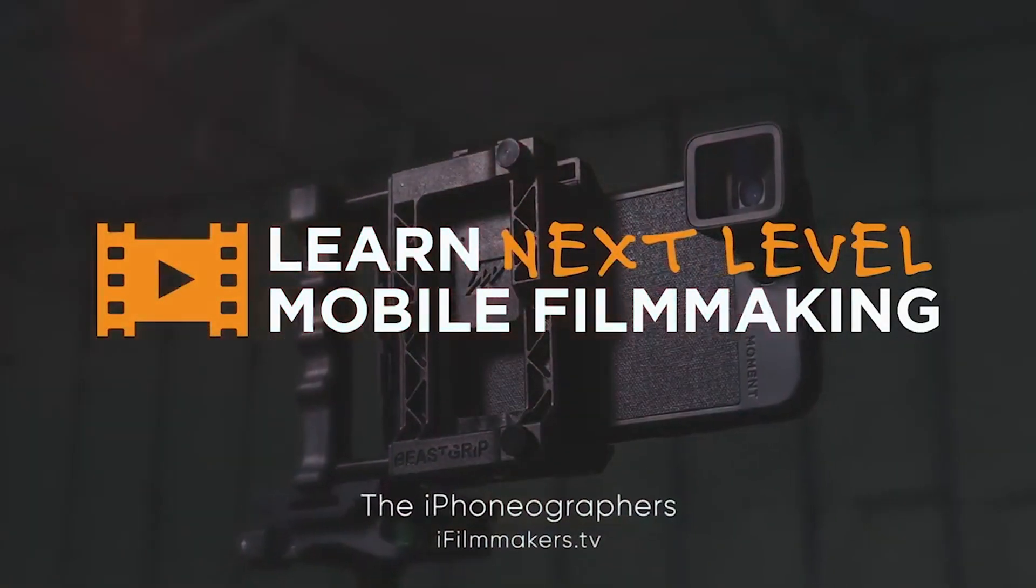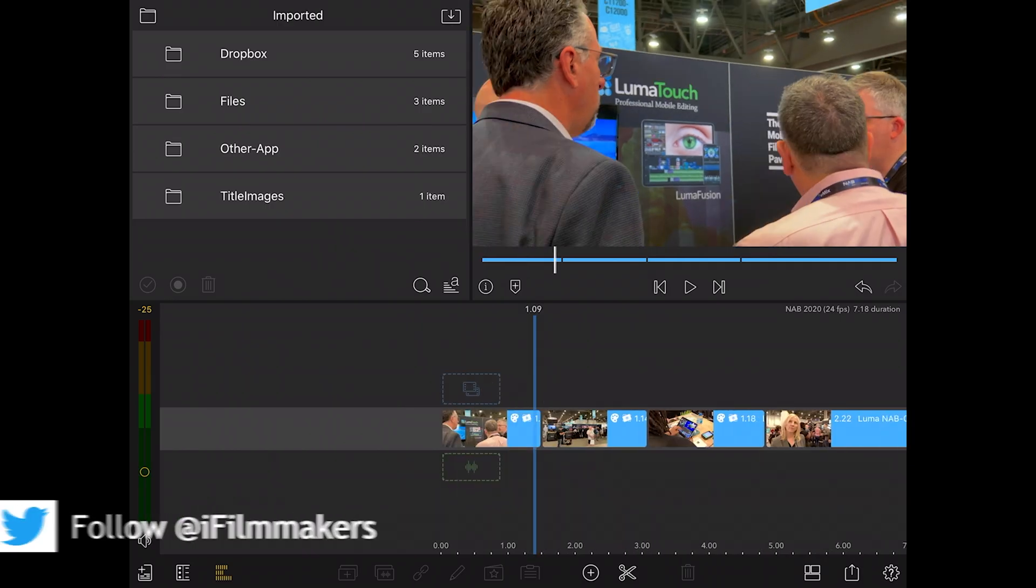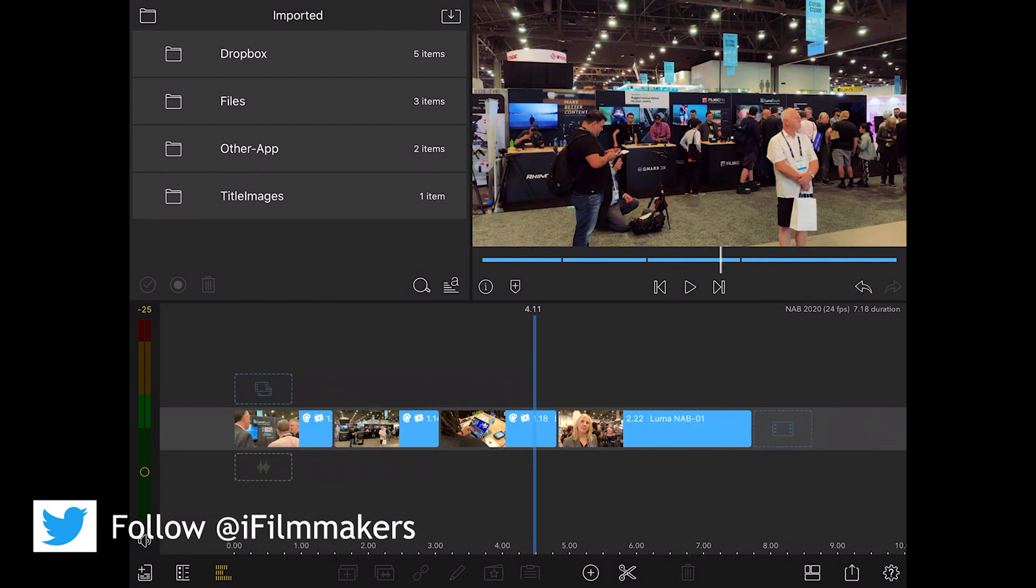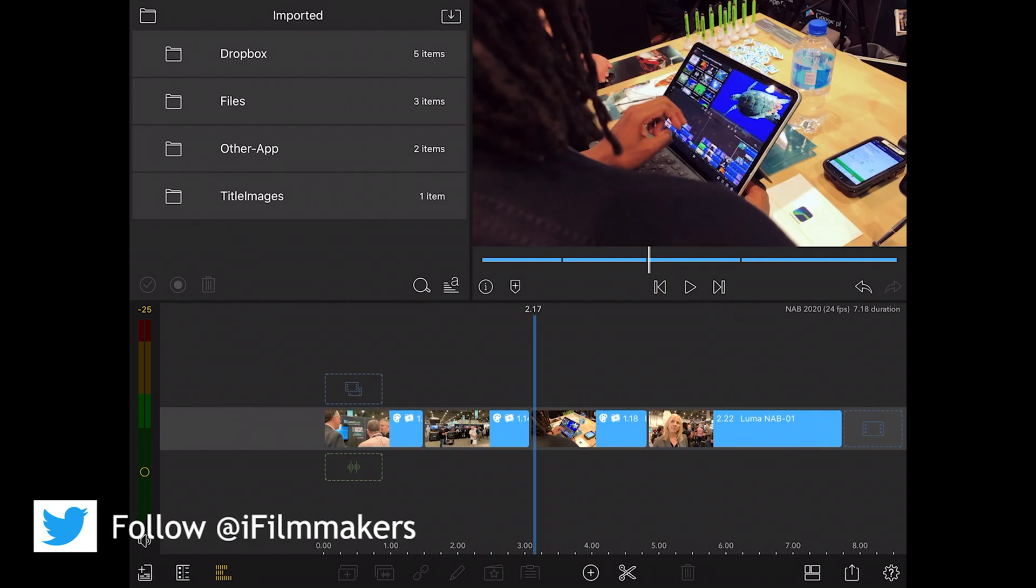Hey guys, Blake Calhoun and I'm in LumaFusion right here. I have a very short little sequence I put together.